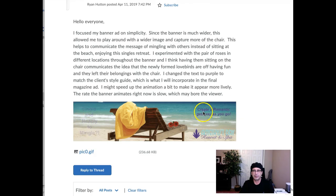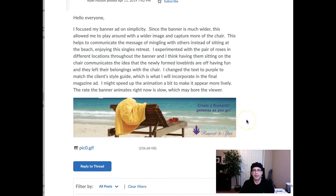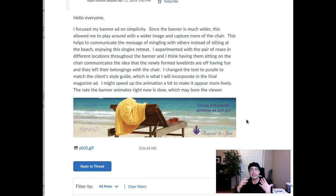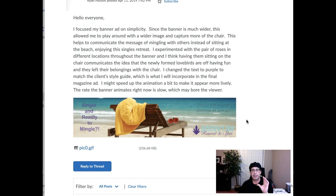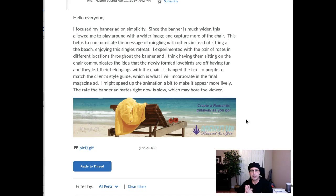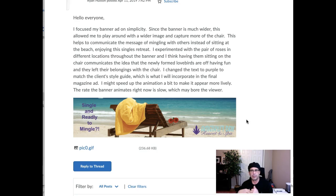Single and ready to mingle and then create a romantic getaway as you go. The problem that I'm having is that there's no call to action here. We need to have a promotional call to action. In the video for Welcome to Week 6, I had requested that students include their PDF along with the animated GIF so we can compare and check for accurate adaptation from the magazine ad to the banner ad, as well as harmony in the overall campaign. But I didn't see the magazine ad.